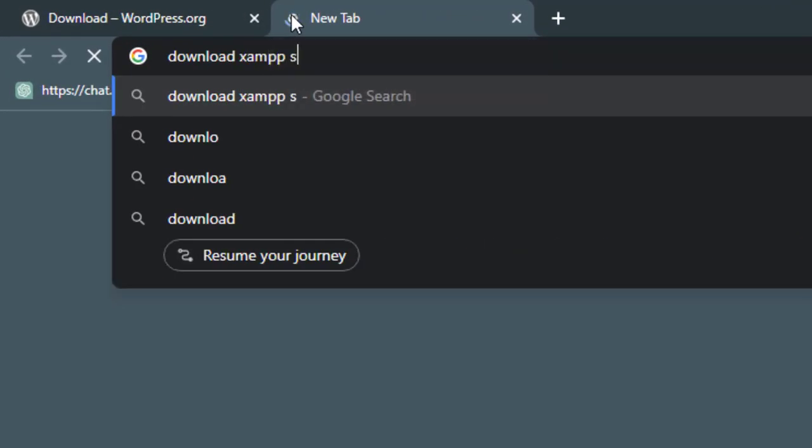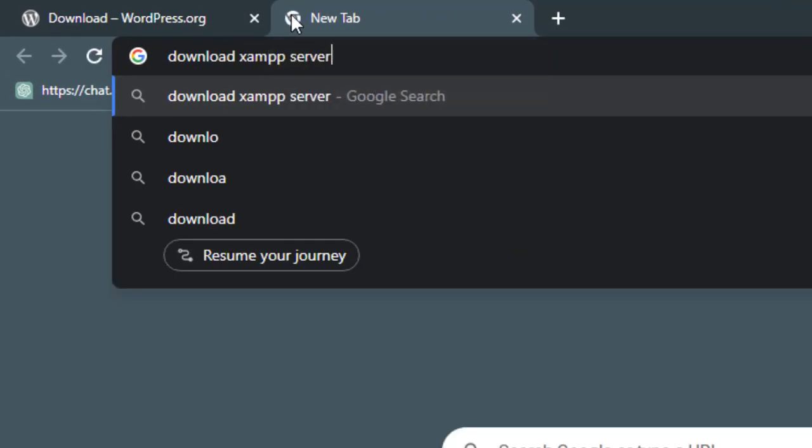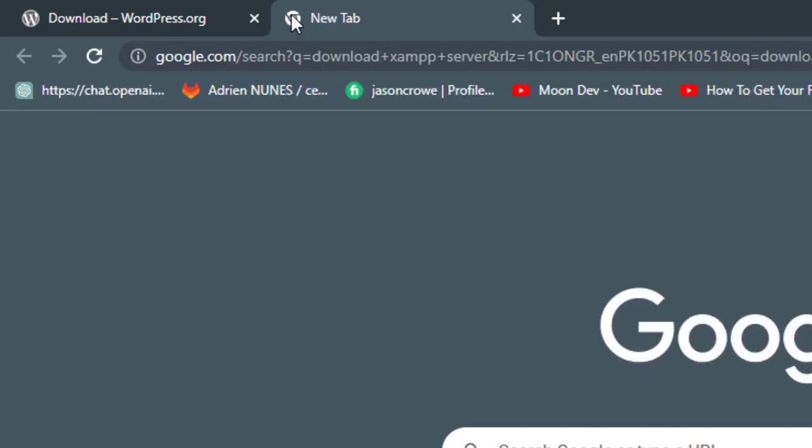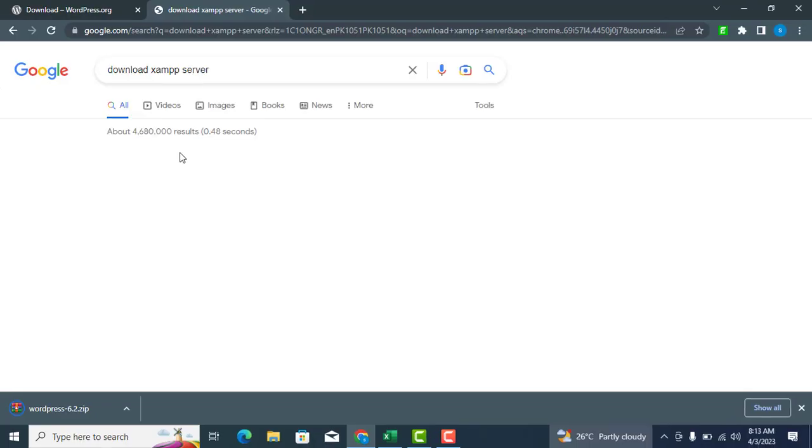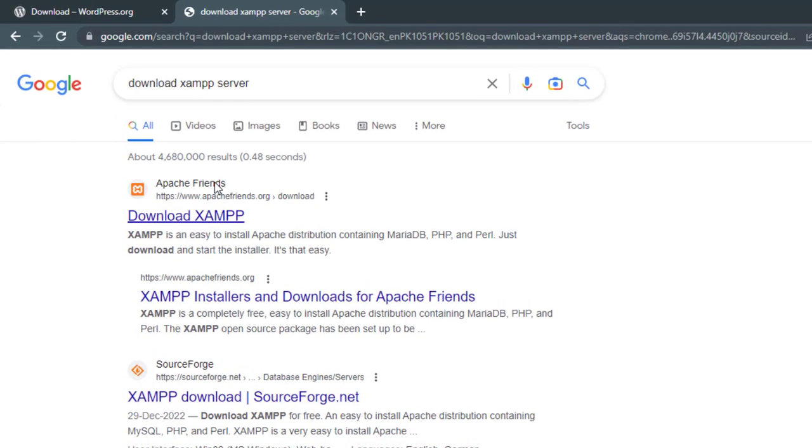If you want to download another server, such as LAMP, WOMP, MAMP, or any other server, you can do so from their respective websites.